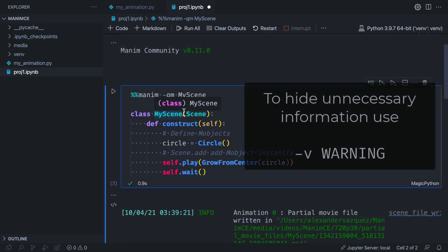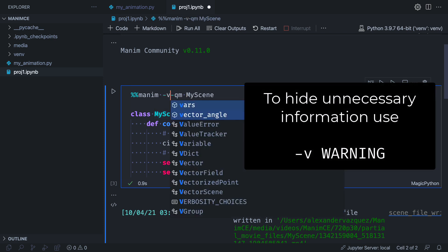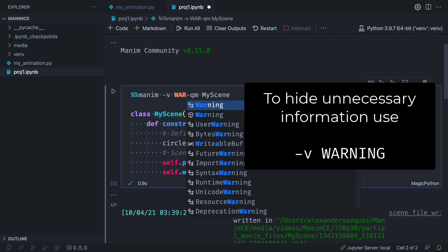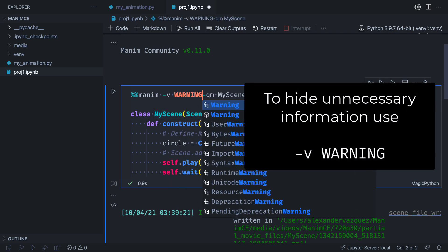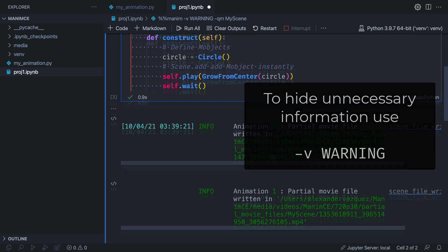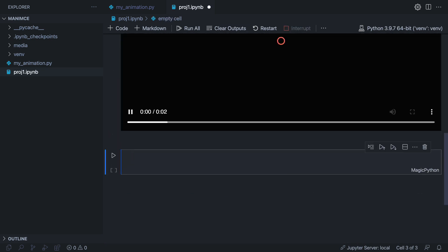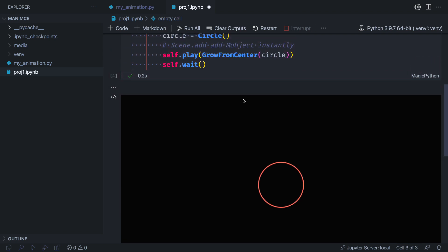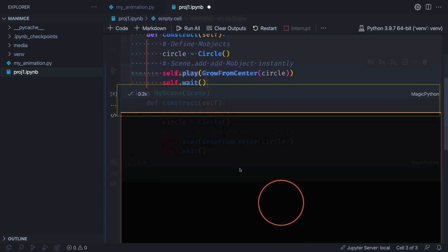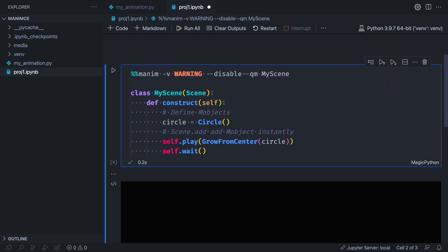You may notice that the info that Manim gives us is somewhat annoying. To ignore these messages and only show errors add the following in your magic command. Another command that I recommend including is disable caching. Later we will explain what this means.